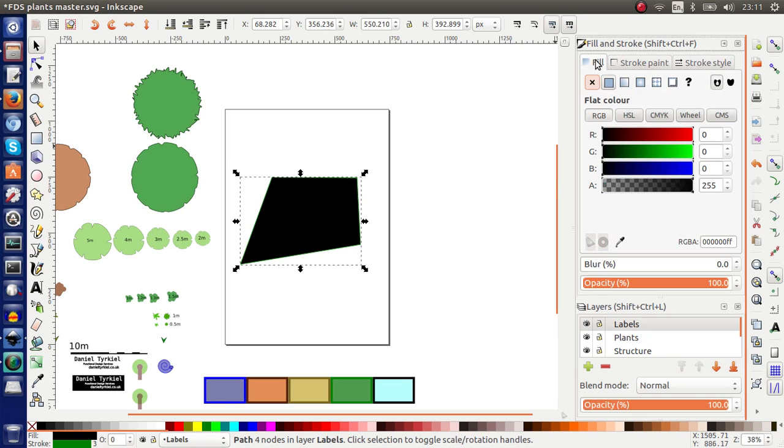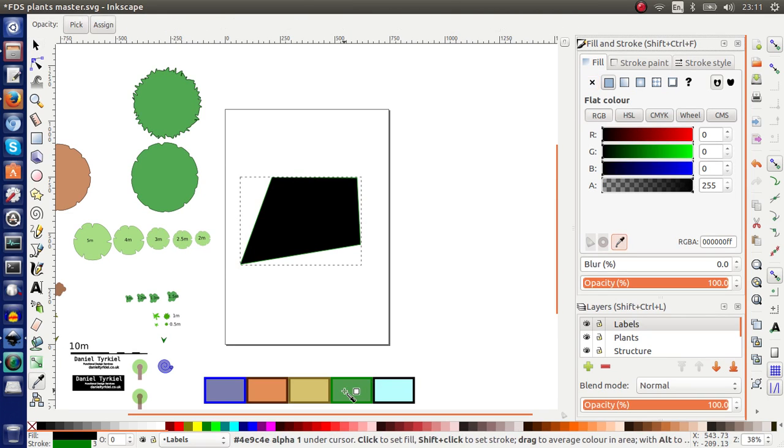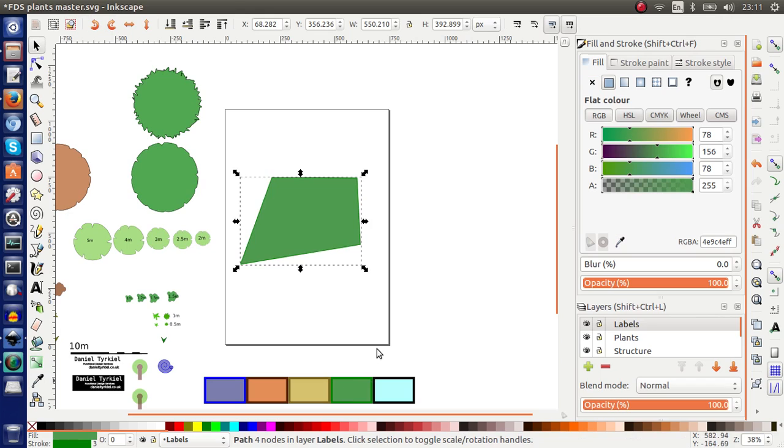The same I'll do with the fill. Take my little color picker, and now I've got a grassy area which will be consistent with all the other areas. And that's it.